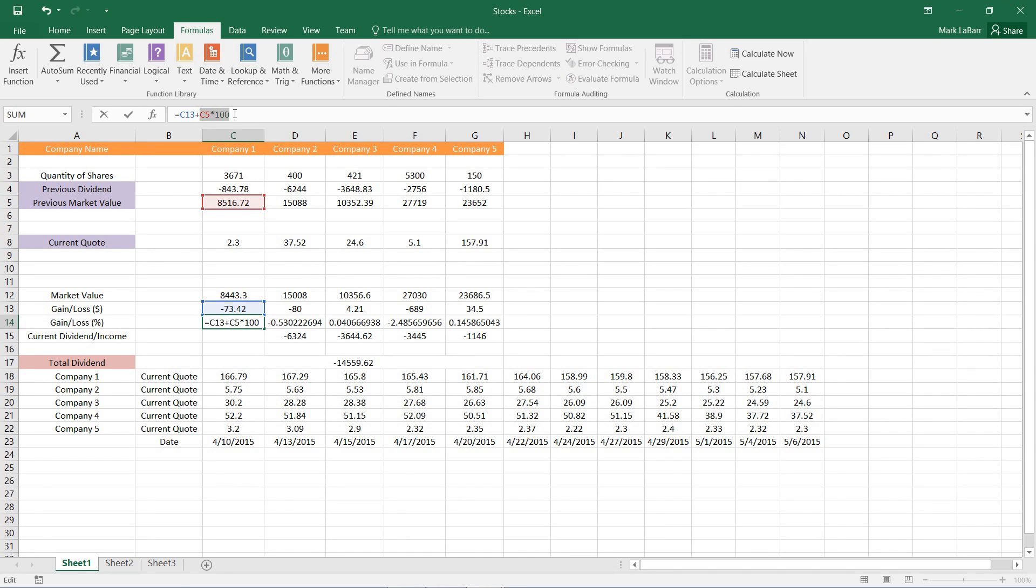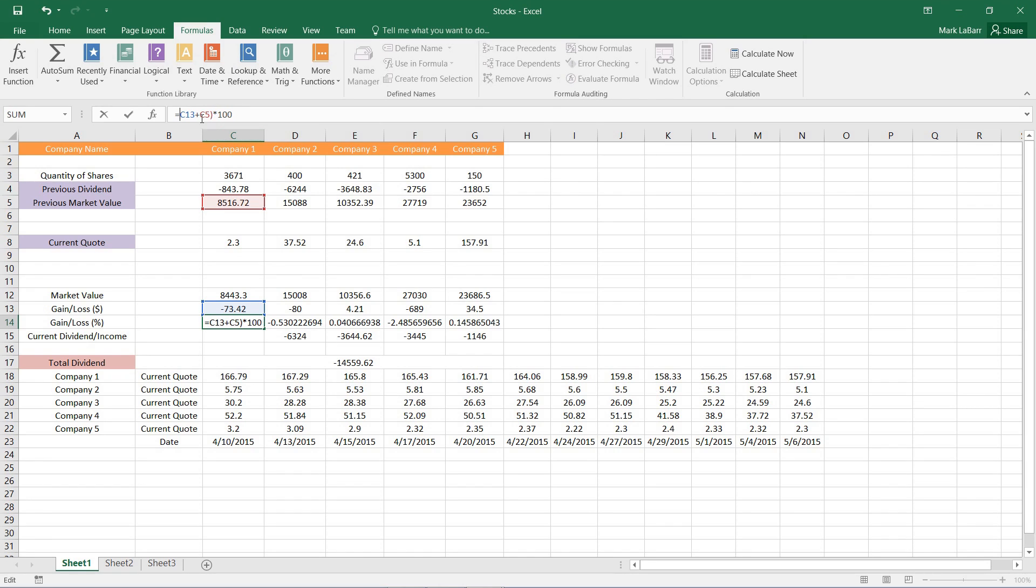then to get the addition to be done first, I would need to put parentheses between the addition. So a parenthesis right here and one right there. And that will do the addition operation before the multiplication operation which is what I would want.